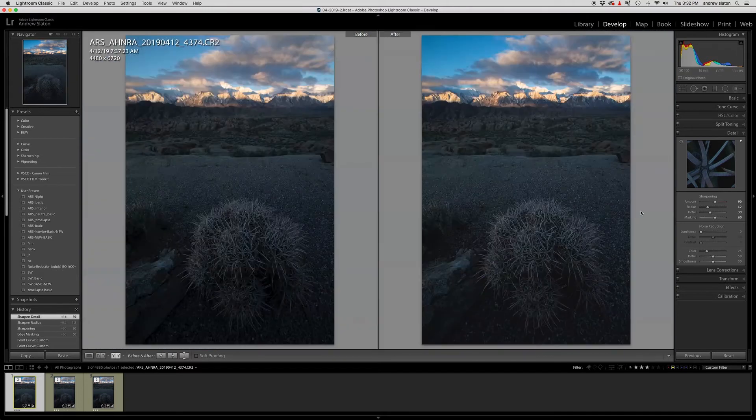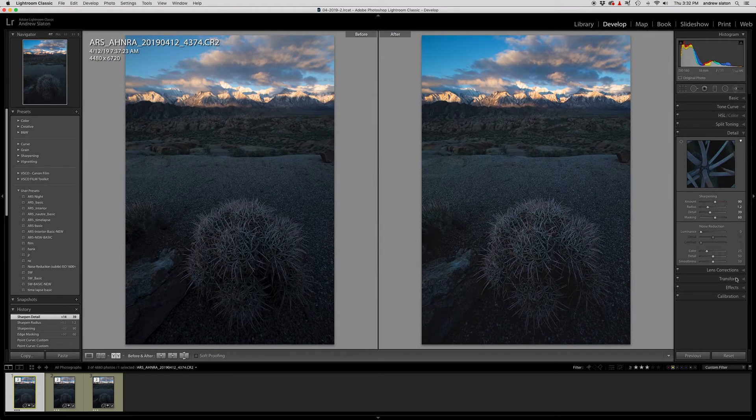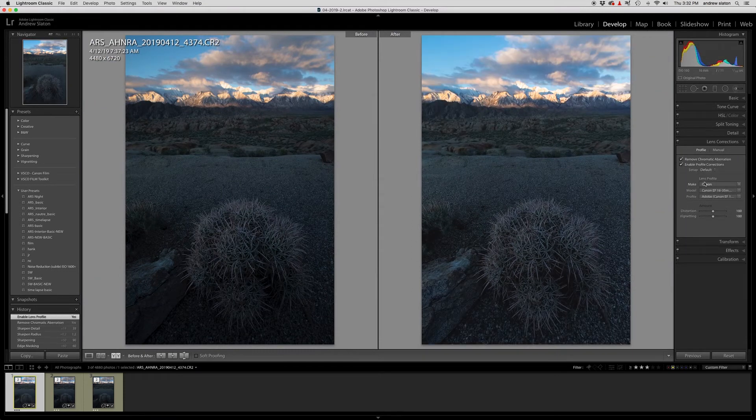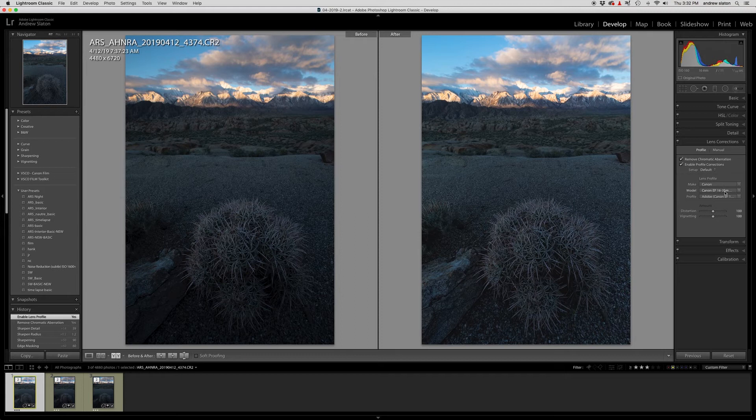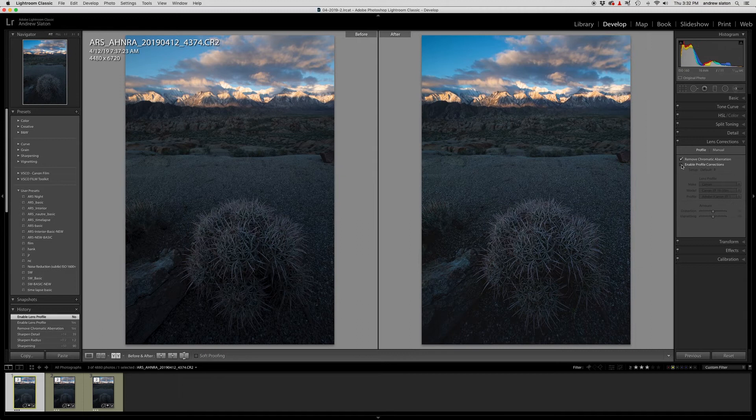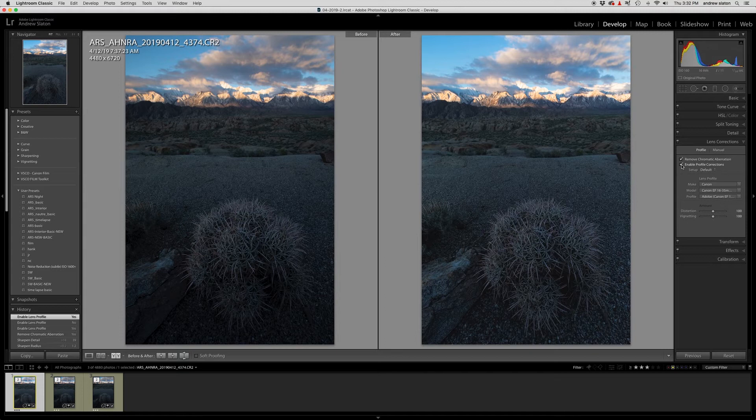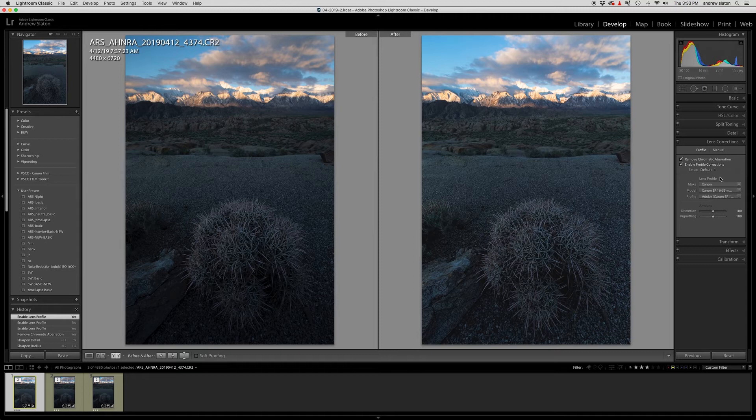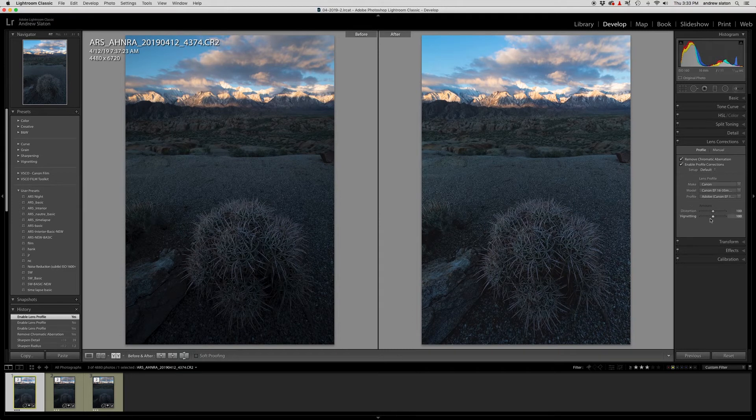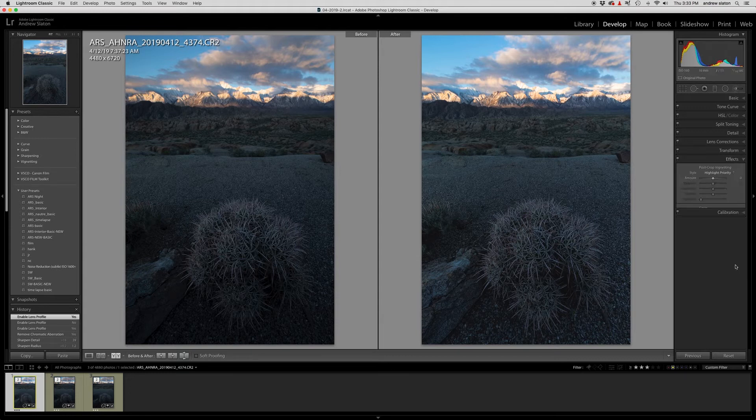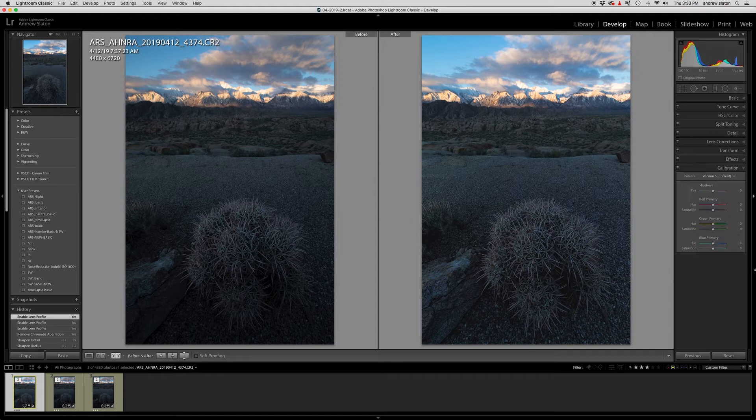I'm going to go ahead and do the remove chromatic aberration and the enable lens profile correction. And it just automatically recognizes what I'm shooting with. So I'm shooting with a 16 to 35 here at 16 millimeters. It's correcting a little bit of that lens distortion and the vignetting, which I really don't generally like much vignetting at all in my landscape images. So I really like that this has corrected that for me. Now, the only thing though, is that it actually really lightened this sky, which is fine because I already had some plans for that.